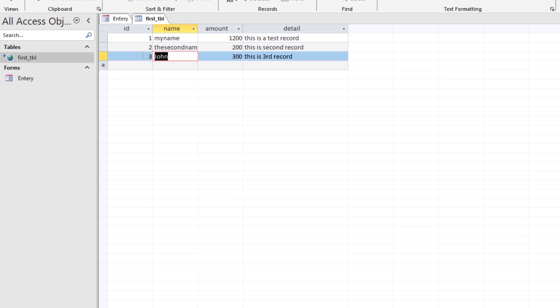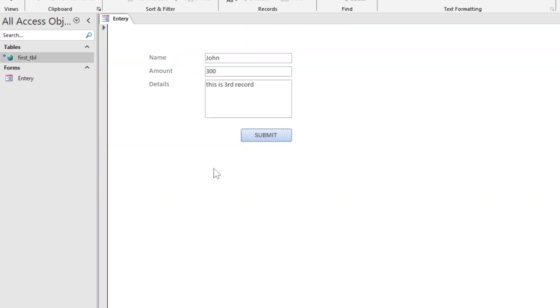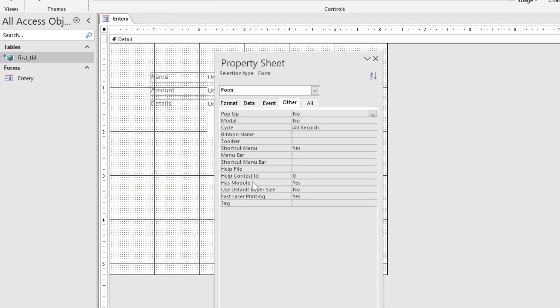As you can see, the record has been added to the table. You can add a confirmation message as well.